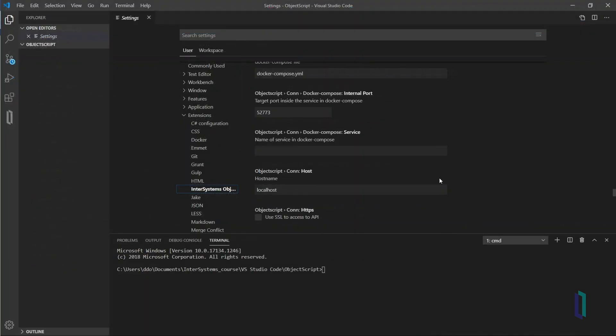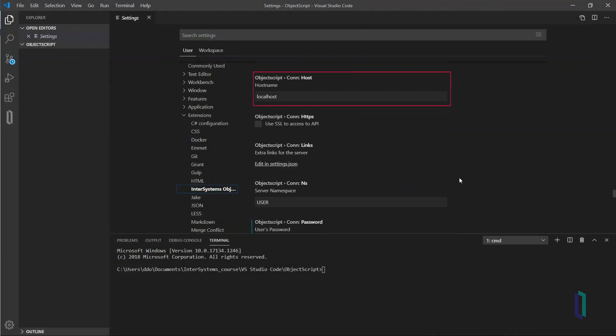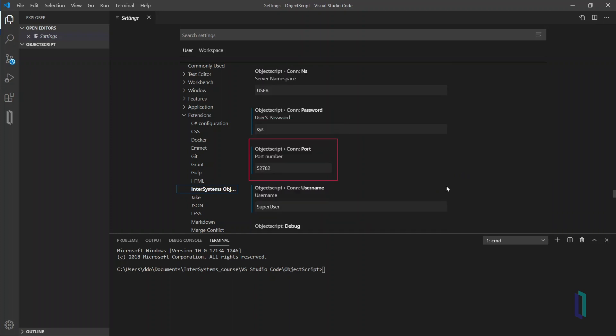Fill in the hostname, port, username, password, and namespace to complete the connection settings.